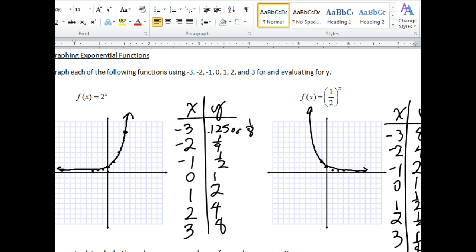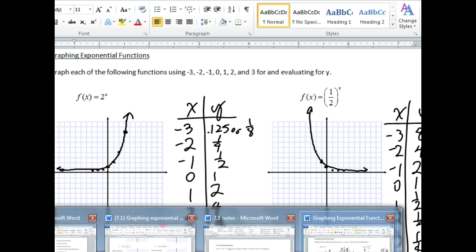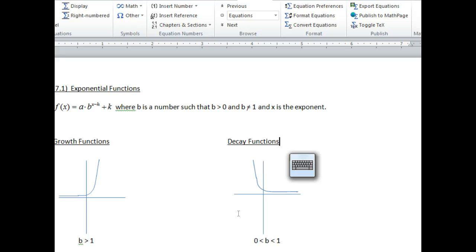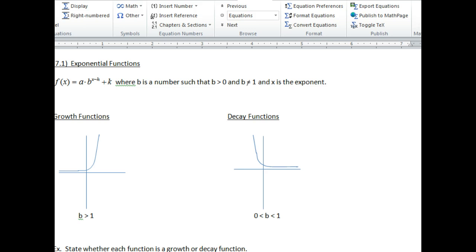Both of these are called exponential graphs. Let's take a look at what the definition of an exponential graph is. An exponential function by definition is any equation y equals a times b to the x minus h plus k. This b value stands for the word base. This base number has to have two rules: it has to be greater than 0 — in other words positive — but it can't be 1. The other rule is that your x has to be in the exponent. Whatever your variable is has to be in the exponent.